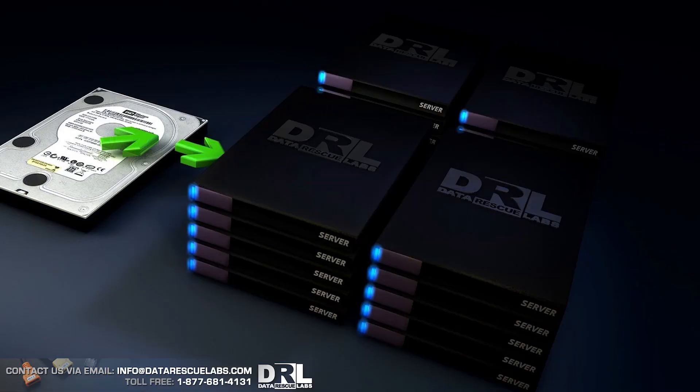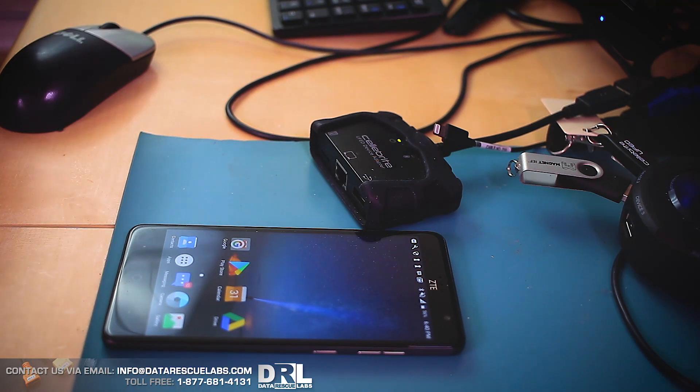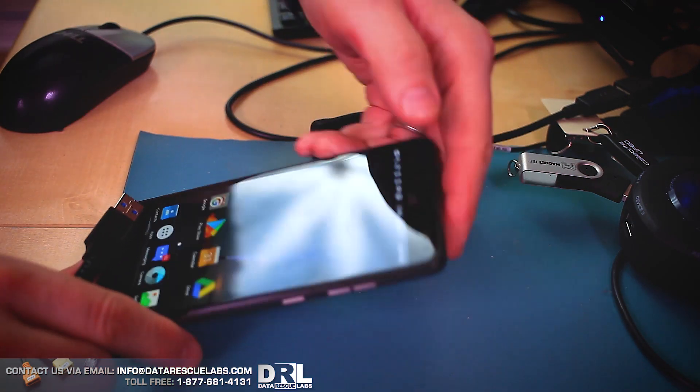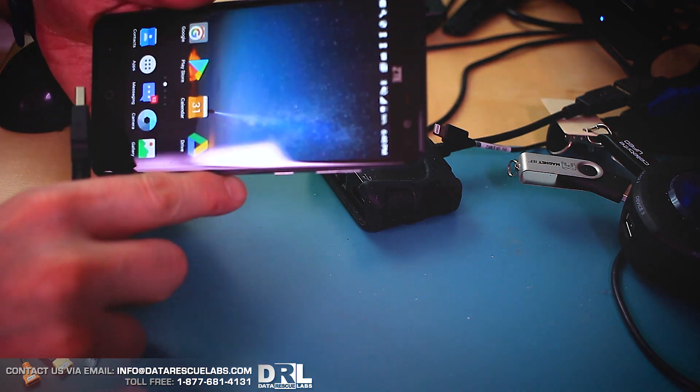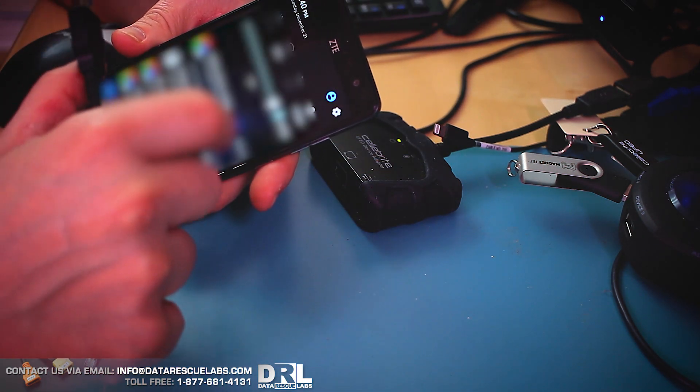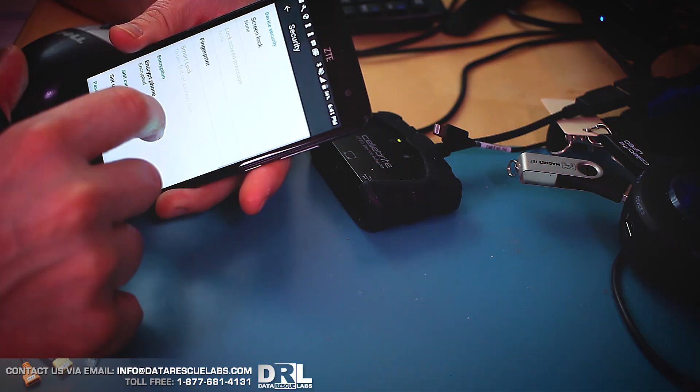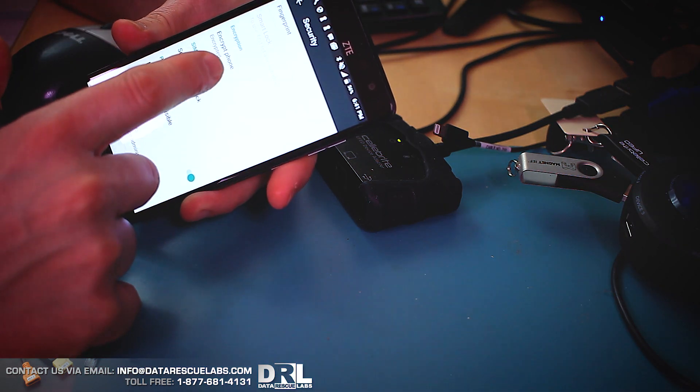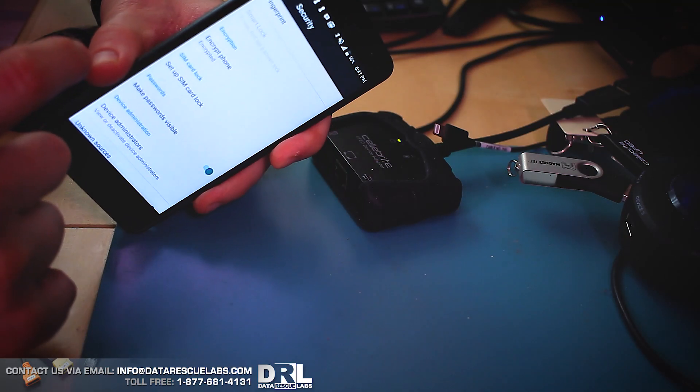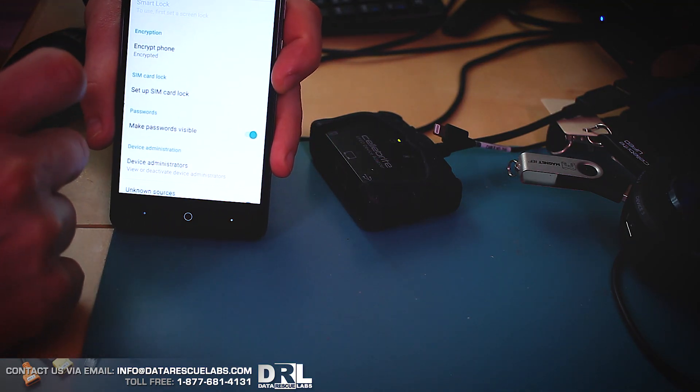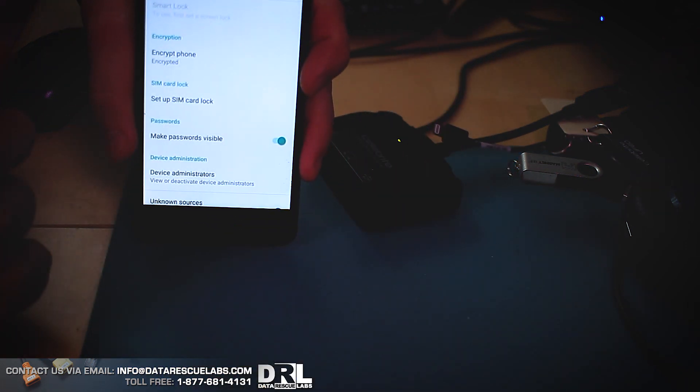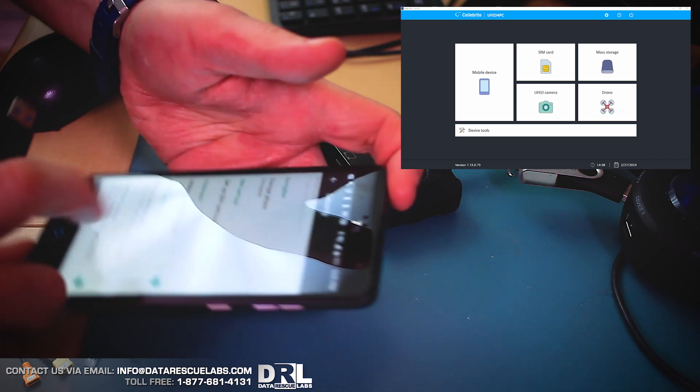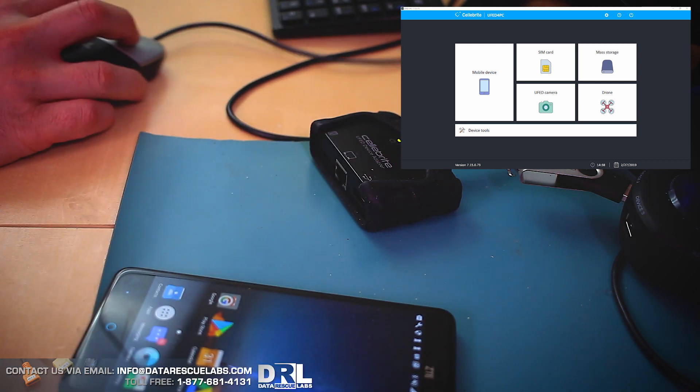All right, so this is the other phone. This is ZTE Z957 phone. This one is encrypted. Let me just go here in the settings. You can see here the phone is encrypted. I don't know if the camera can pick this up, but you can see it right there. It says encrypted. This particular phone doesn't actually exist as a profile in Cellebrite UFED.